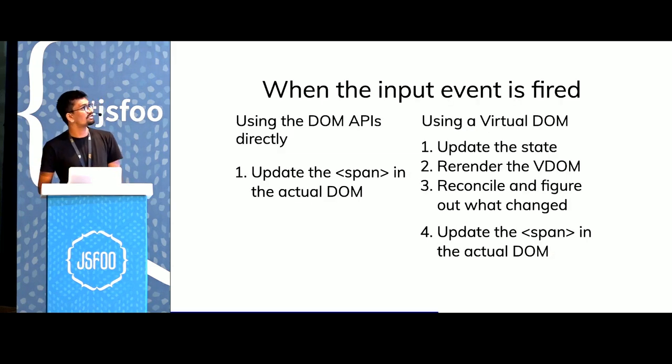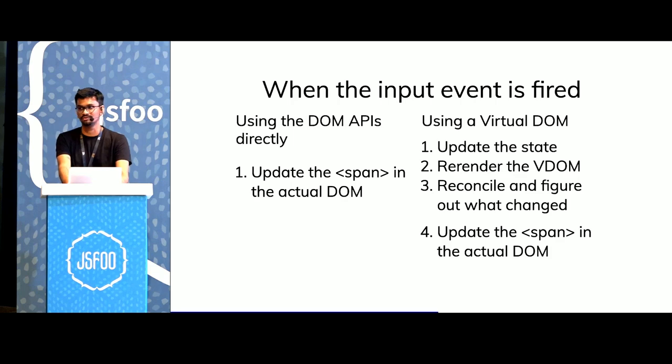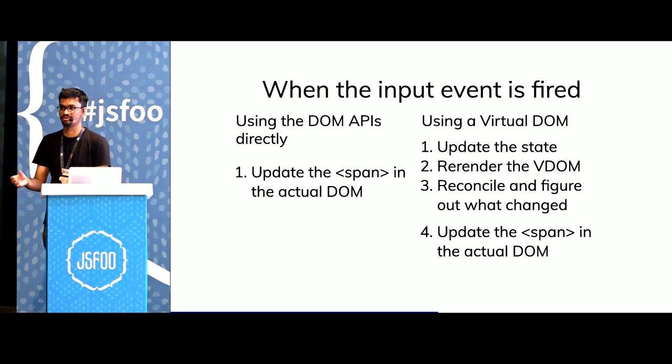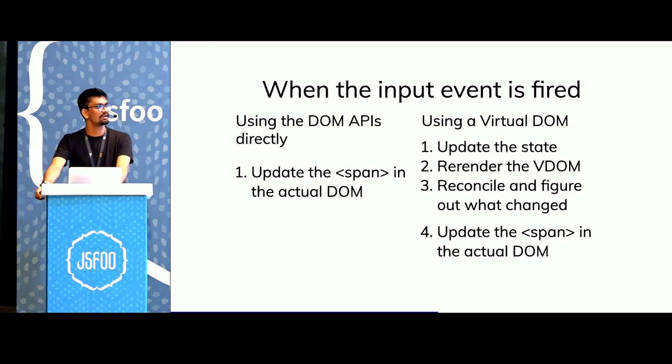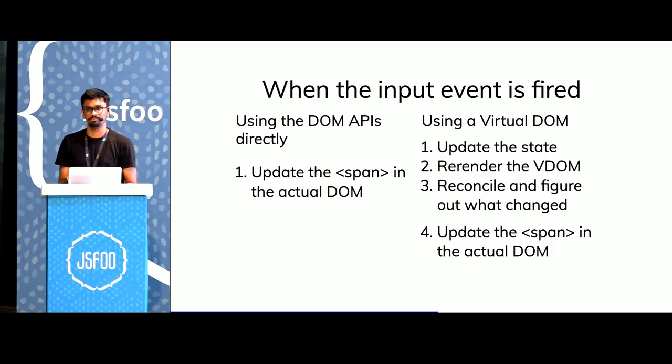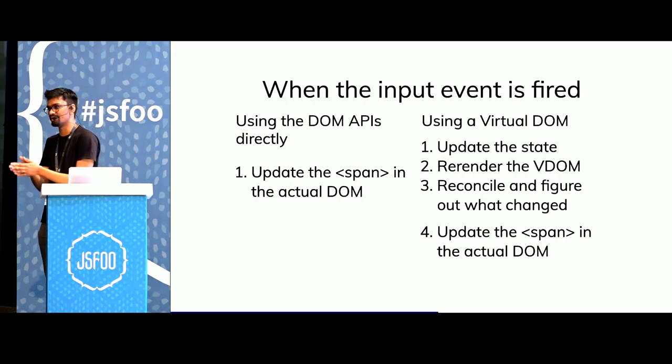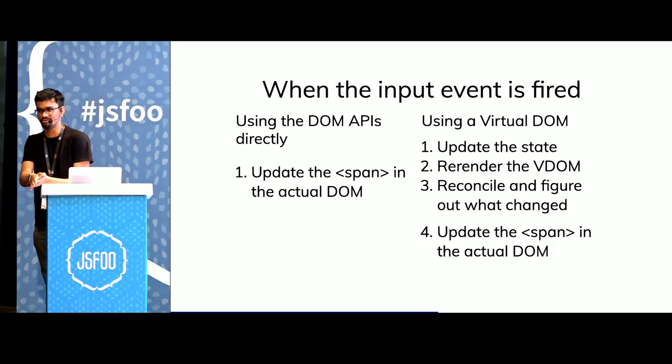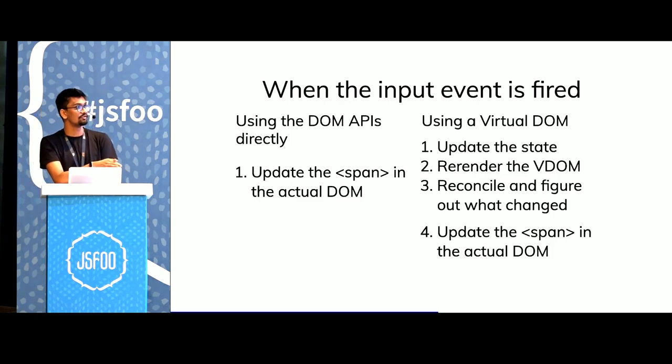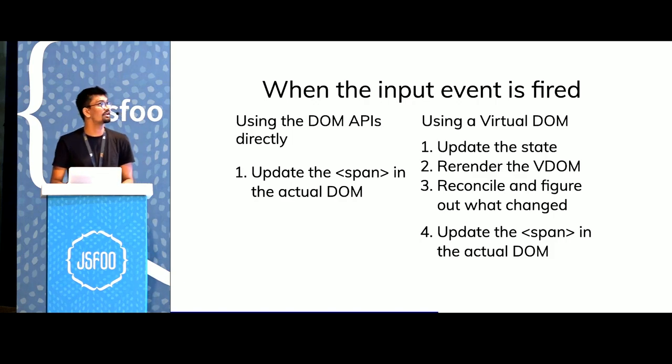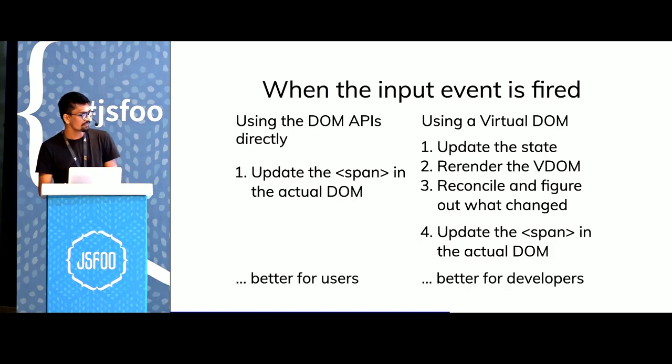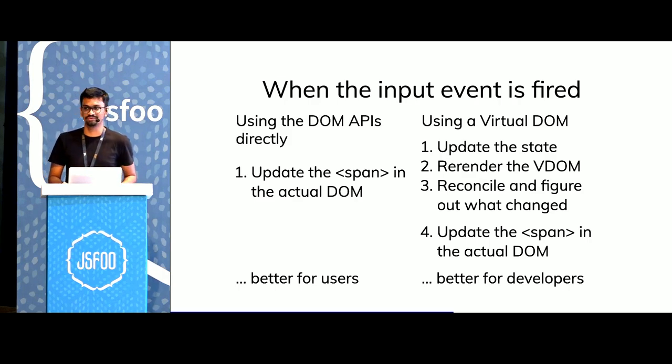If we compare these side by side, when an input event is fired, if we use the DOM APIs directly, we just go ahead to the DOM element and change the value. But if we're using a virtual DOM, we would have to update the state, re-render the entire vDOM in memory and then reconcile and then figure out what has changed and then actually go ahead and change that value in the DOM. So the last step that we do with a virtual DOM library is the only step that we do with the DOM APIs.